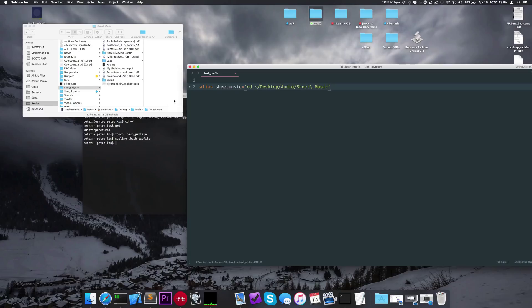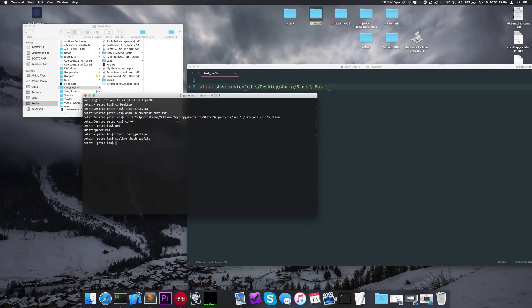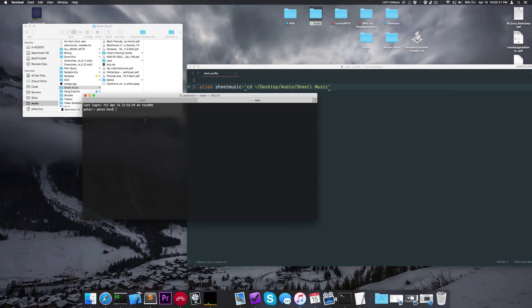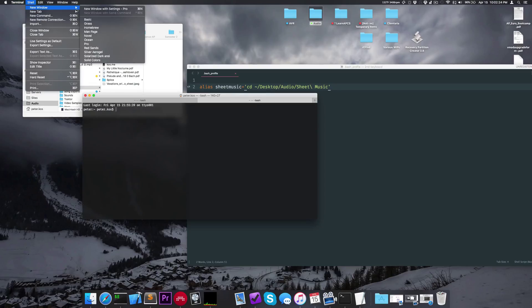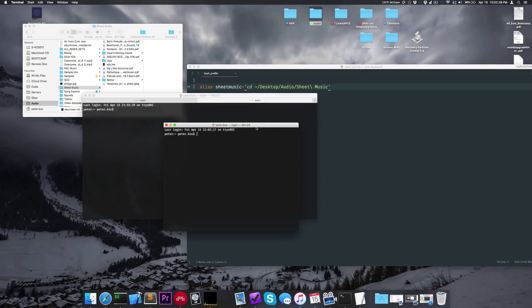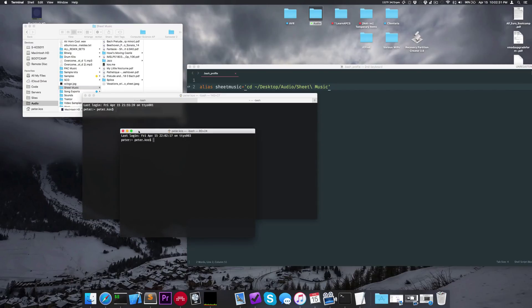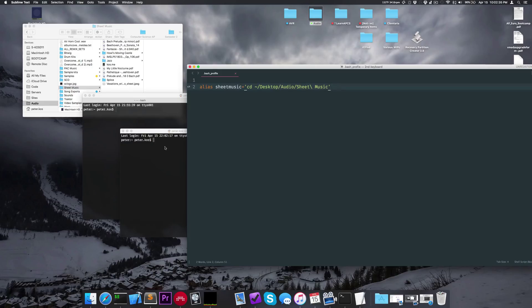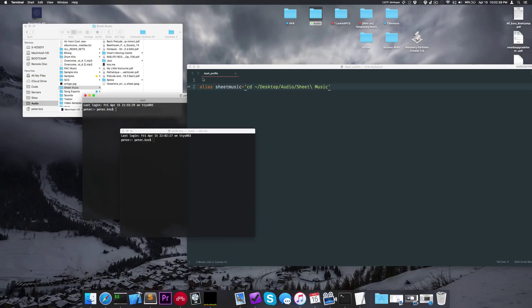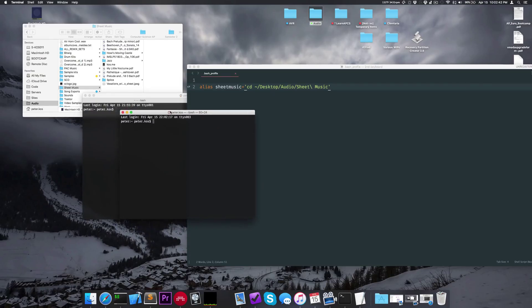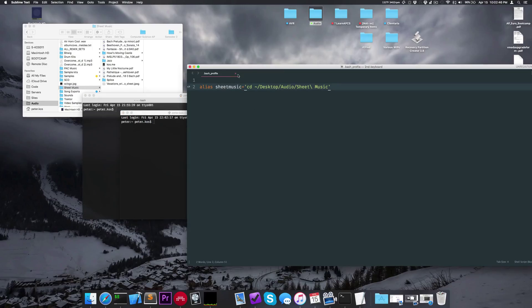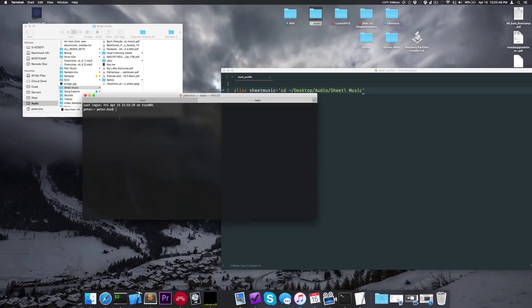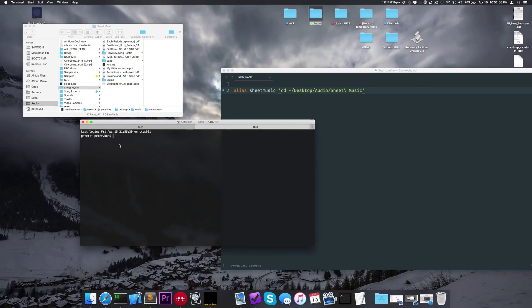So now we save the file, go into Terminal, and press Command-T to create a new tab. You need to create a new window or new tab, or quit and restart Terminal in order to refresh the bash profile. If you don't, it won't recognize the new alias because you need a new terminal instance to reread the file. So now that I've created a new tab, I can try running the command. Let's type in sheet music — ta-da! I'm in the folder. I can type pwd to confirm, and yes, that looks like it.